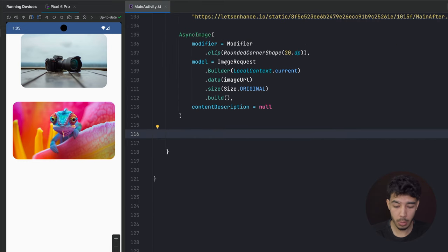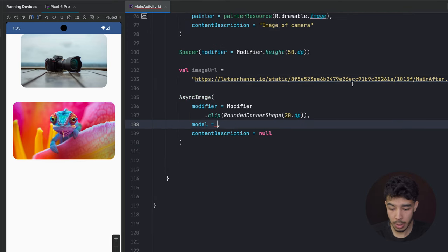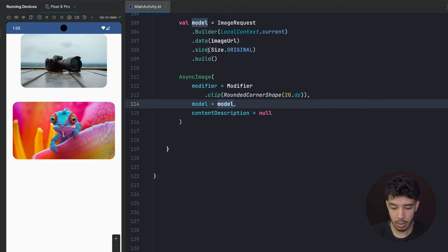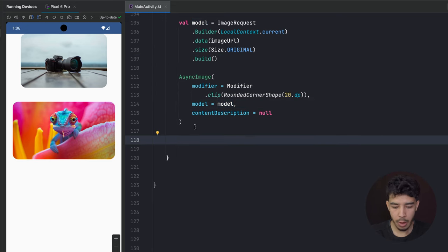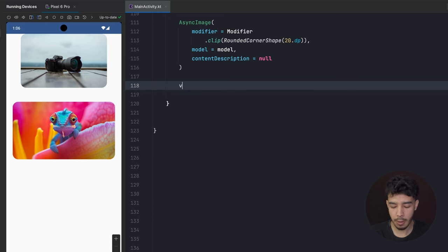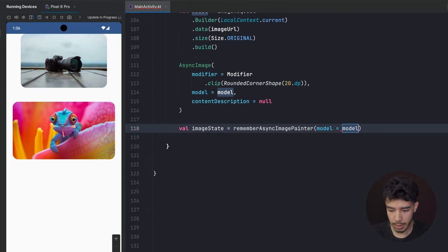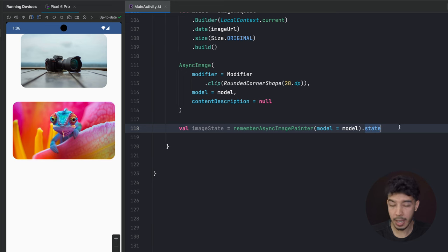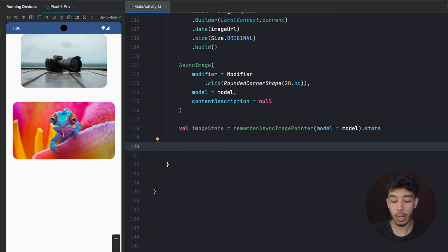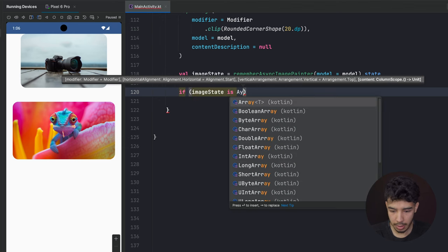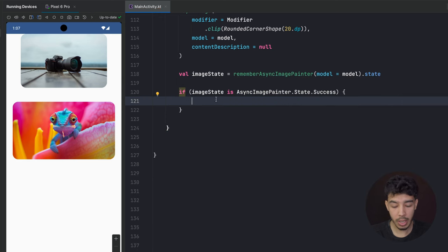First, I still need the model, so instead of writing it twice I'll extract it into a variable: val model = the ImageRequest we built. Then I'll pass it where needed. Now to know if my image is loading, failed, or loaded, I need a state. I'll create it by writing: val imageState = rememberAsyncImagePainter and passing in my model, then .state. With this state I can tell if the image is loading, loaded, or failed.